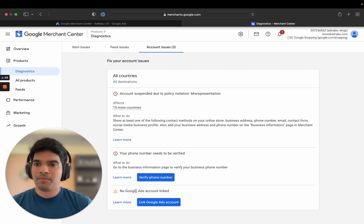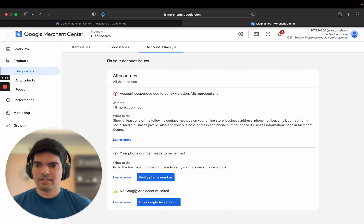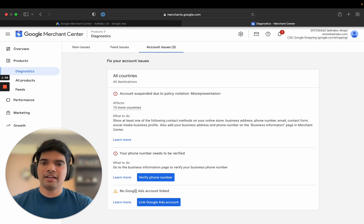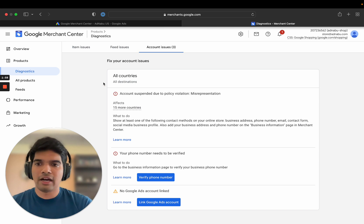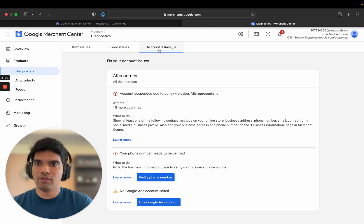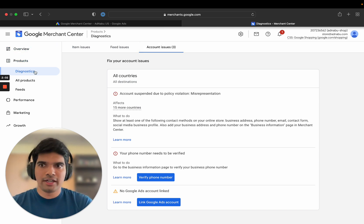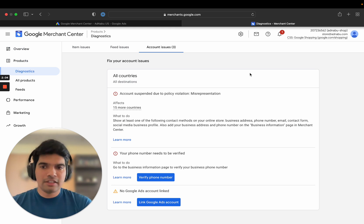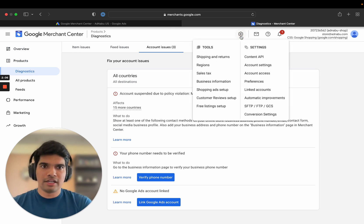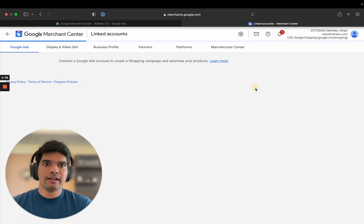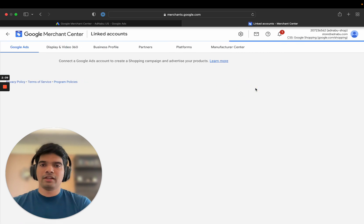Okay, so how do we solve this? It's pretty straightforward. Most probably if you have this issue, you'll find it under account issues in products diagnostics. Otherwise, you can always go to settings and click on linked accounts, right?